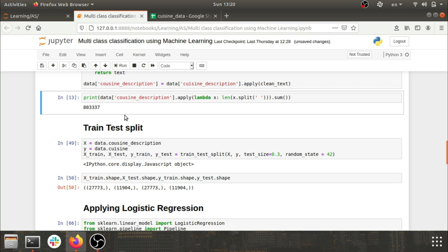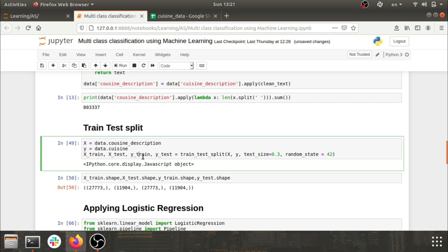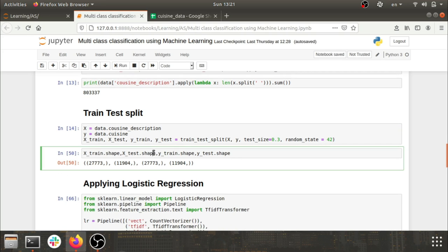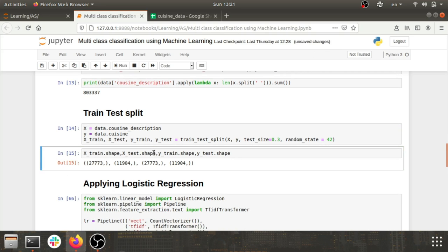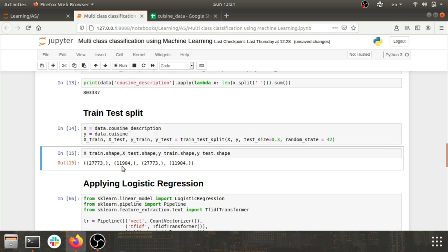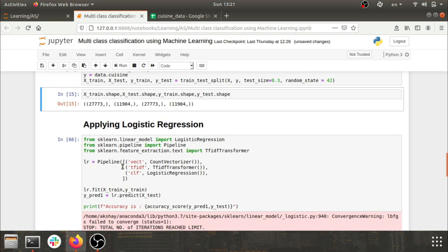The basic thing when building a model is to train on the training set and test on the test set, so I split the data into train and test. Following standard practice, I kept test size as 0.3 and train size as 0.7, splitting into X_train and y_train. We have around 27,000 rows in train and around 11,700 rows in test.